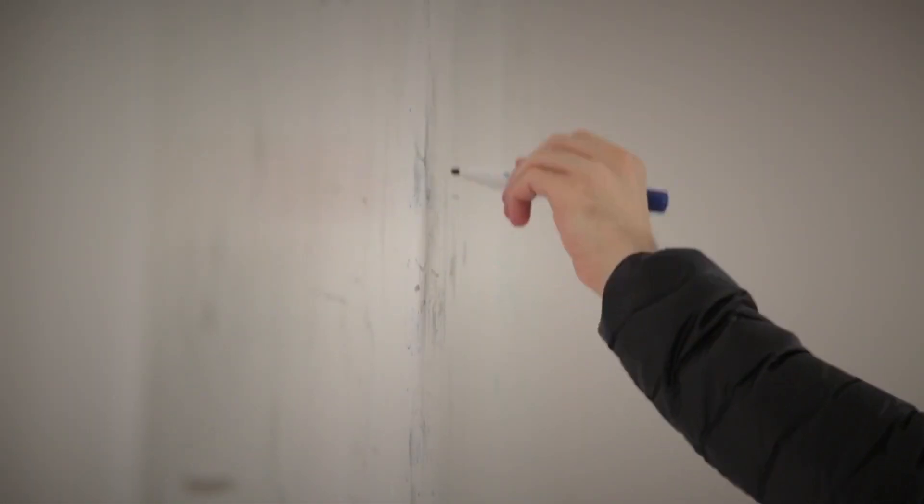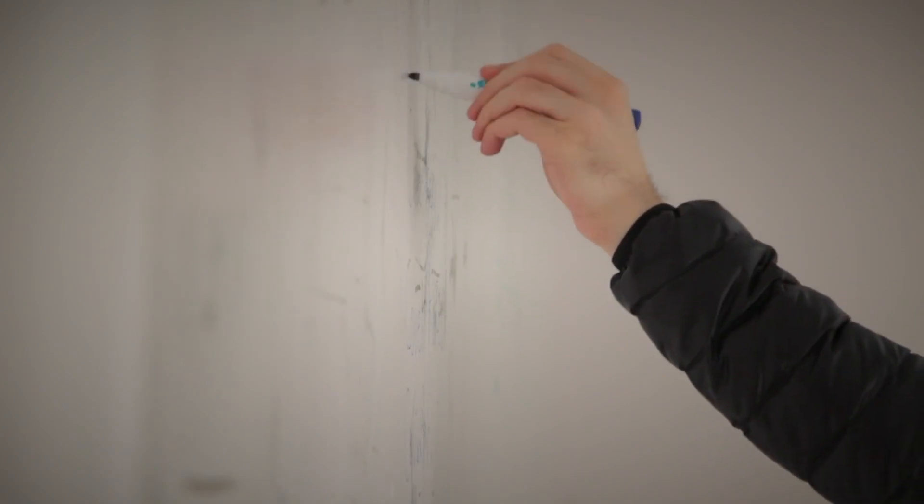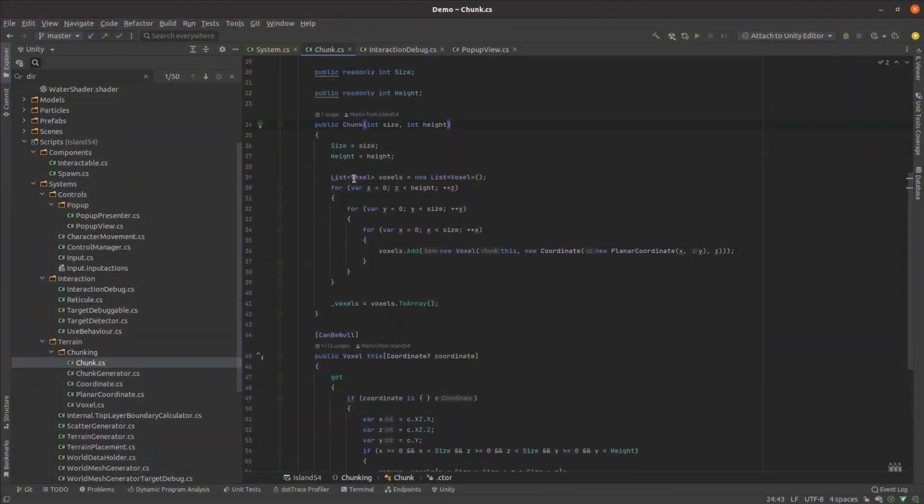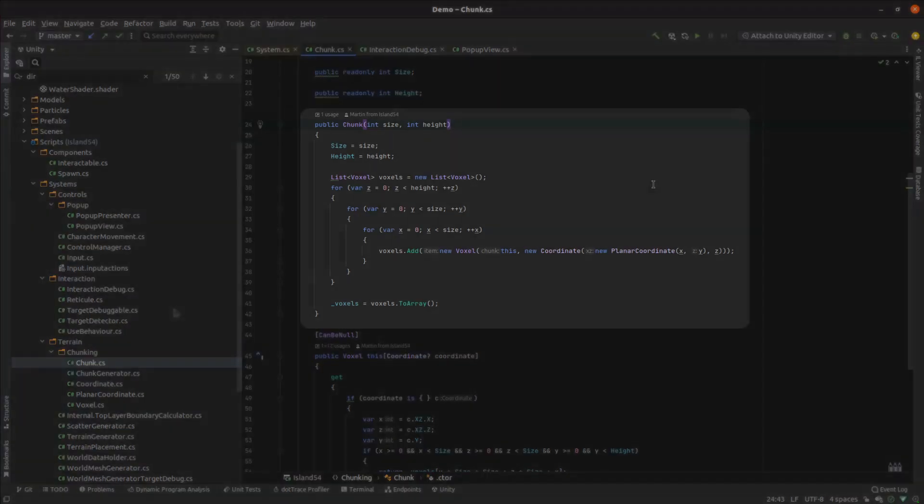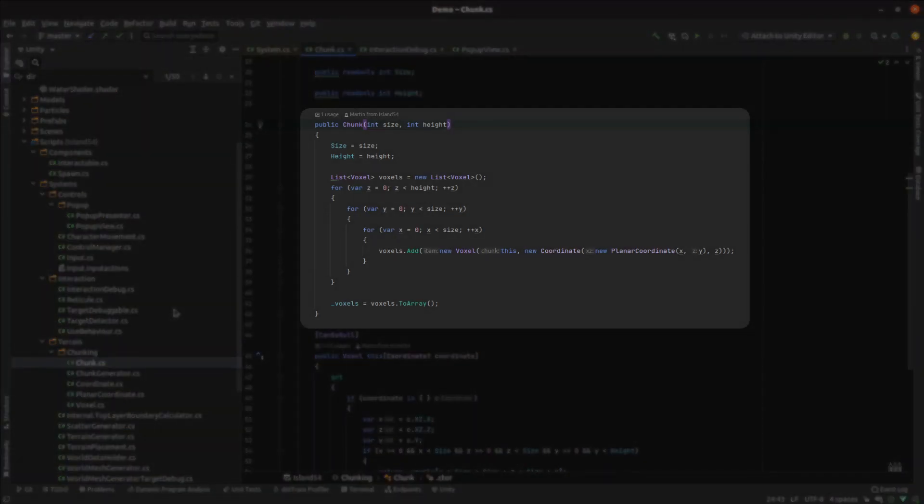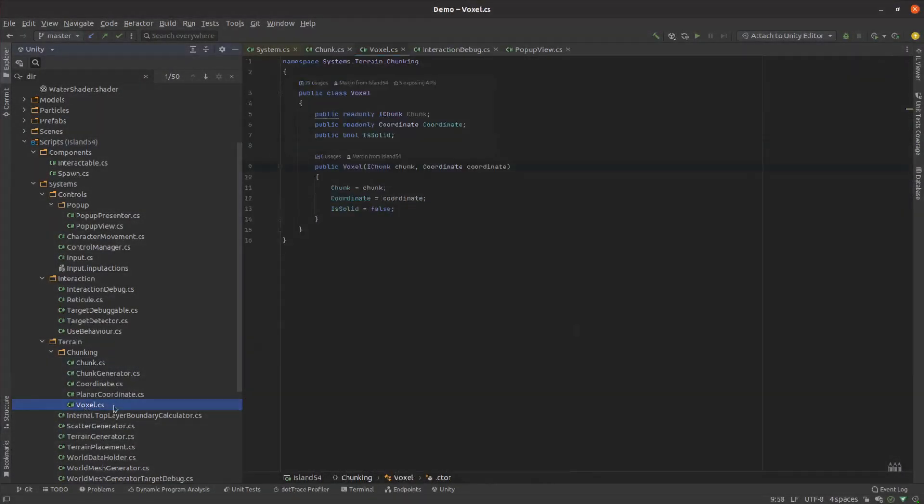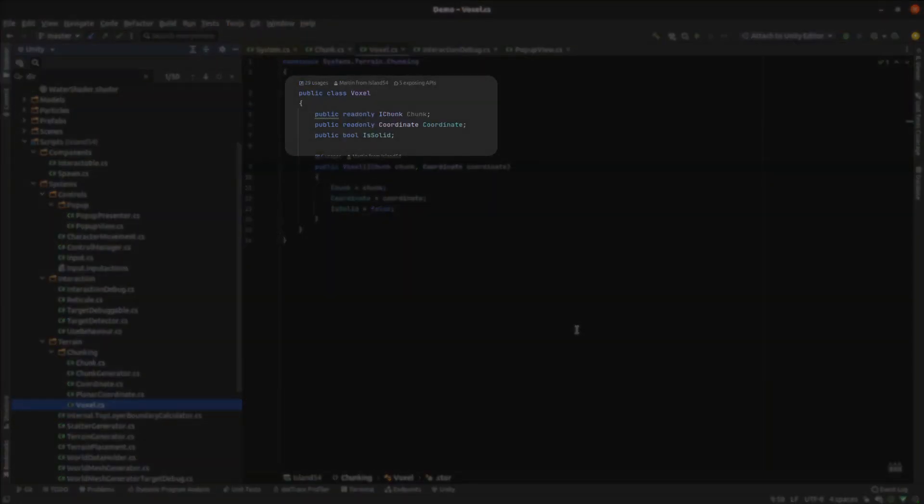Next I went off on a tangent to my tangent and built a basic chunk and voxel system. It's pretty bare bones. A chunk just stores a three-dimensional array of blocks which themselves are either solid or air. I did have an ulterior motive for implementing voxels which I'll be covering in an upcoming episode.